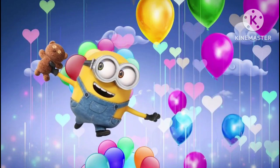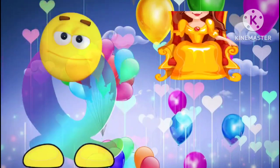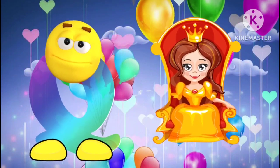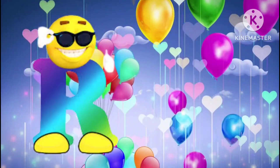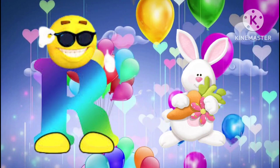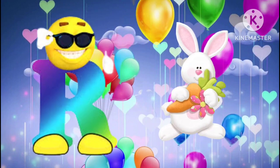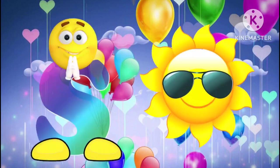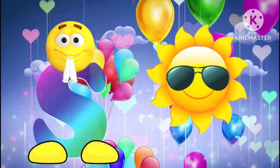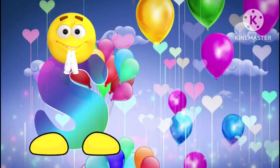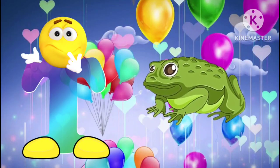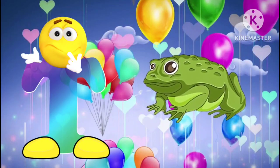Q is for queen. Q, q, queen. R is for rabbit. R, r, rabbit. S is for sun. S, s, sun. T is for toad. T, t, toad.